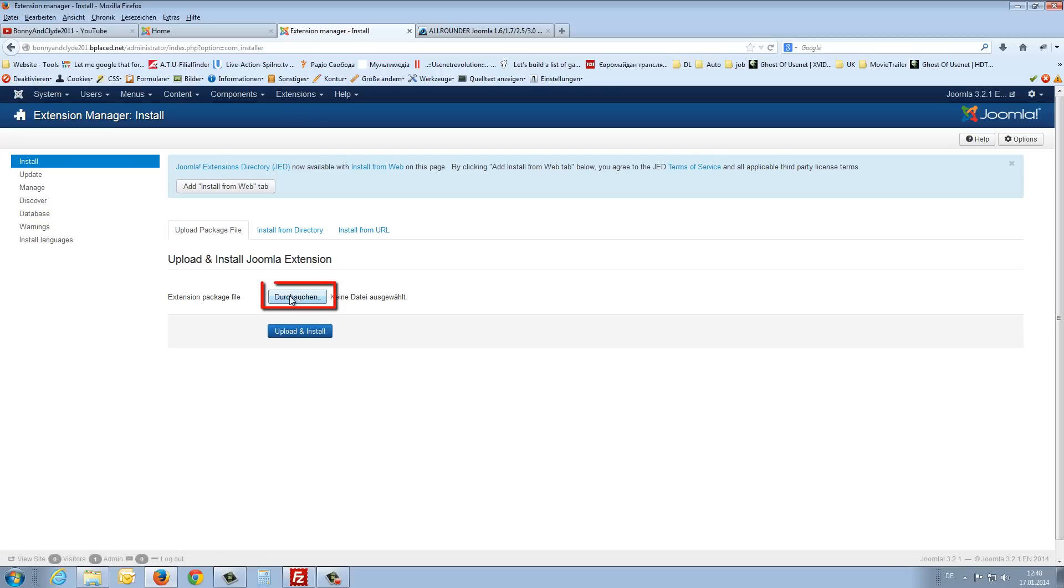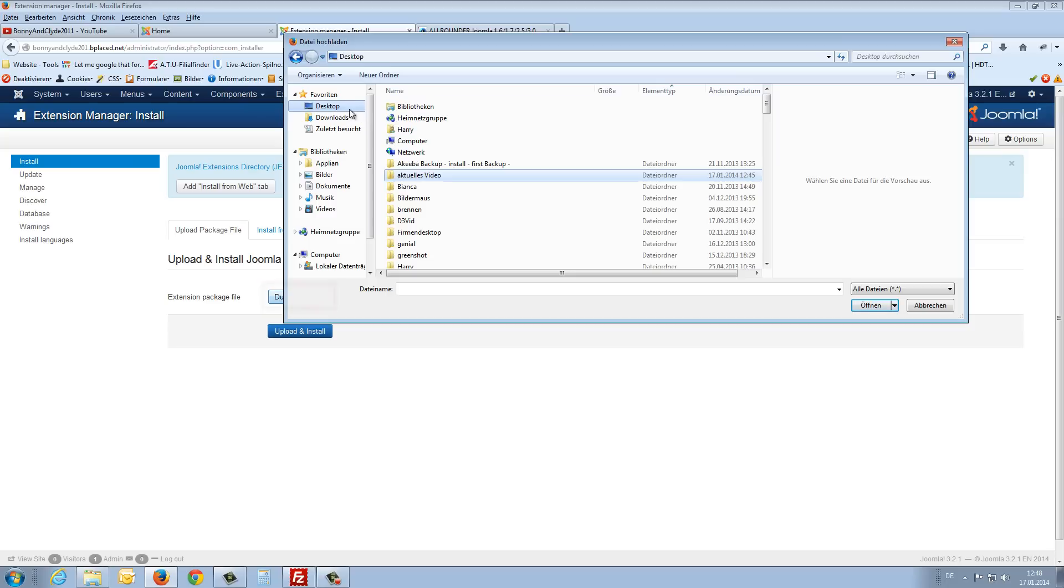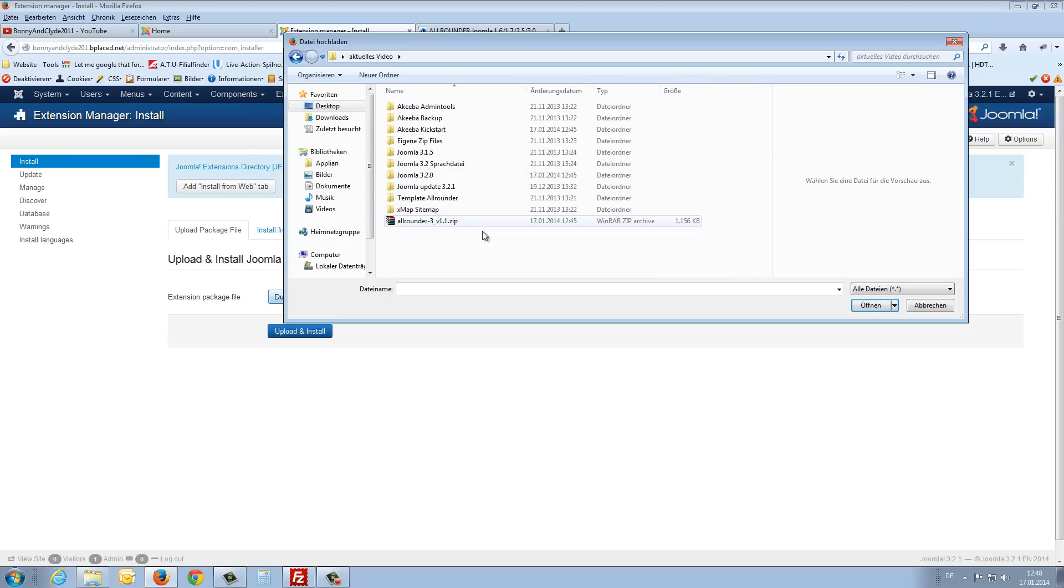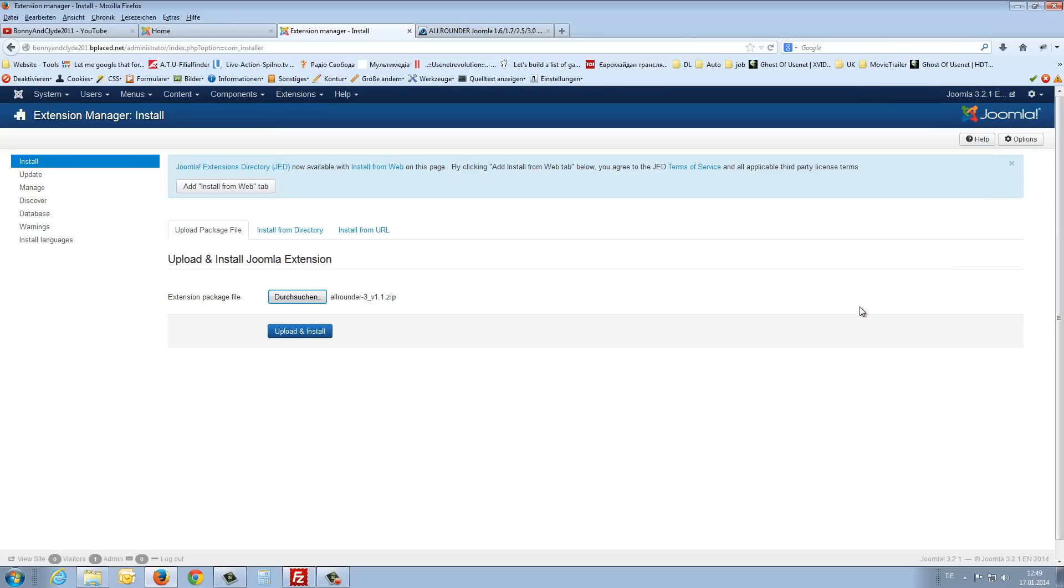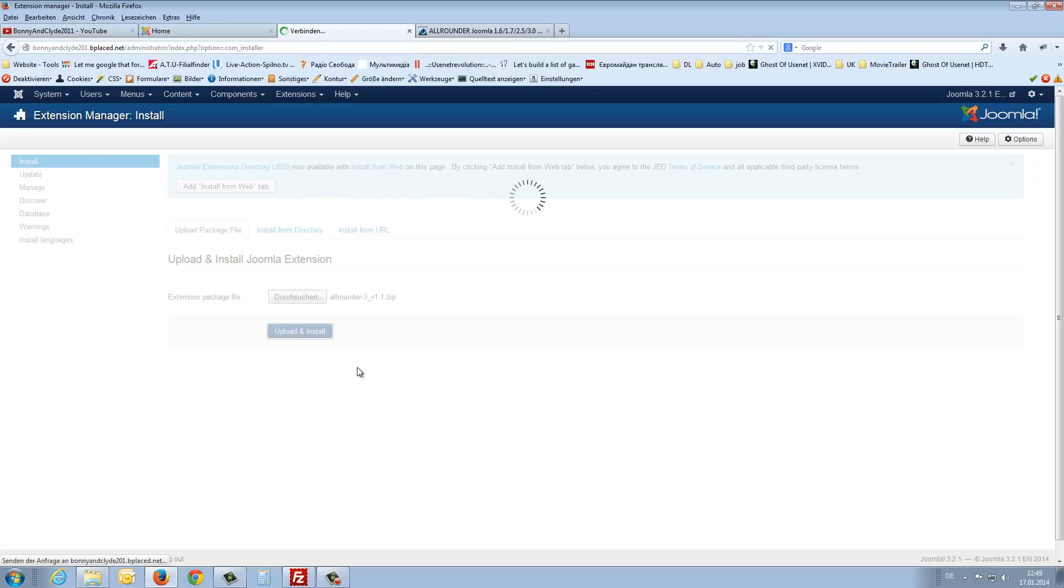And here upload package file, upload and install Joomla extensions. We search for a package file. Go to the desktop. And here is the Joomla template. I choose this and say open.